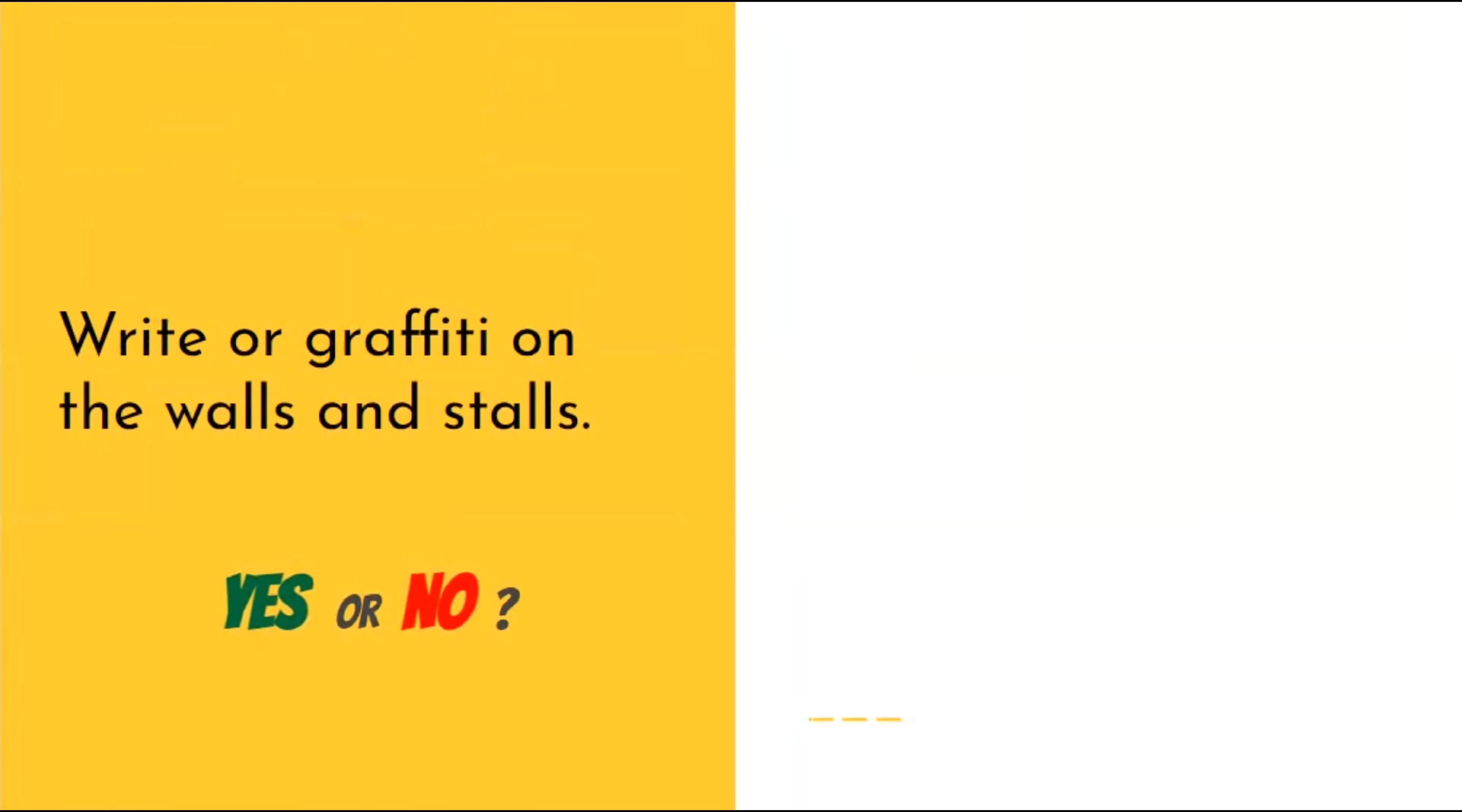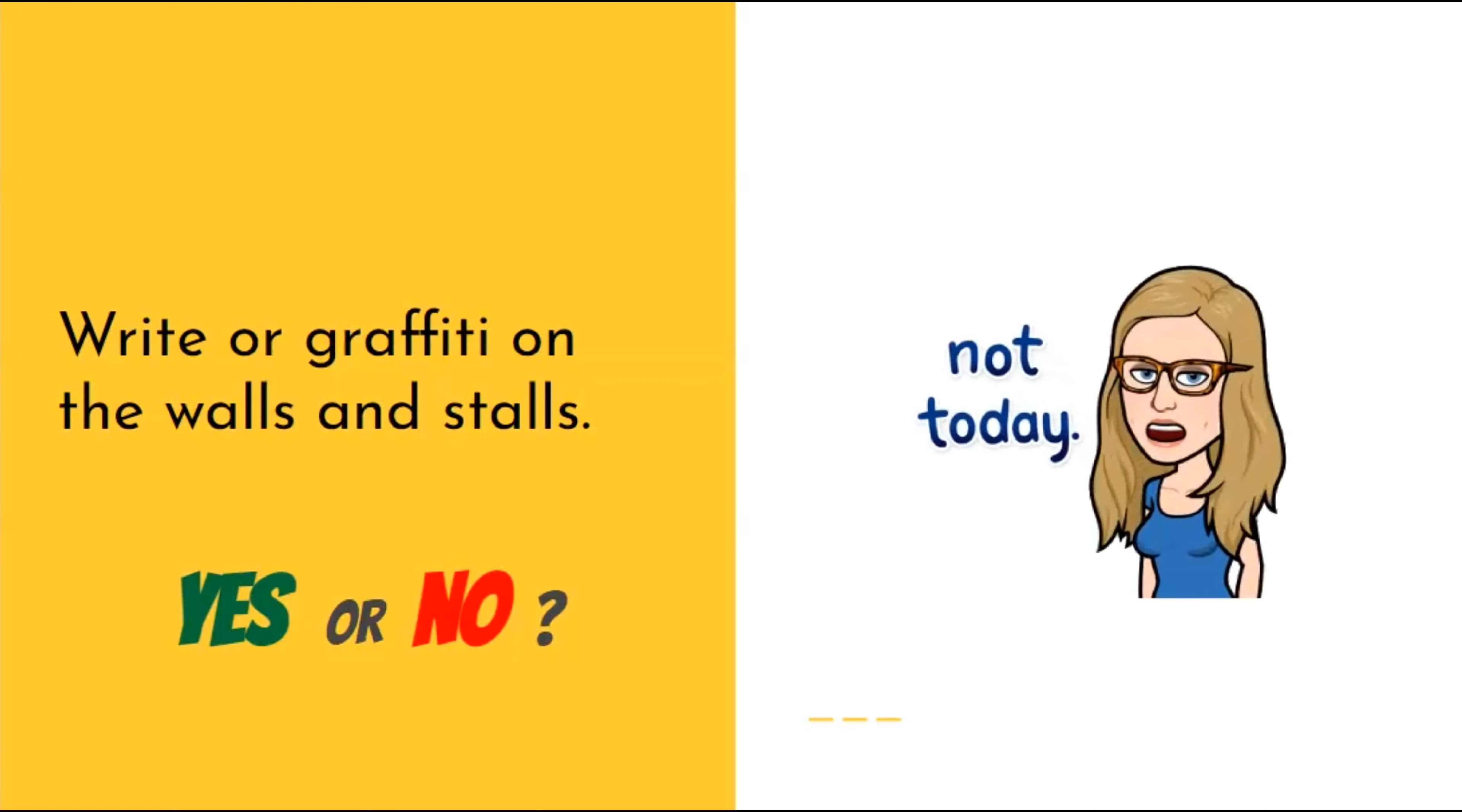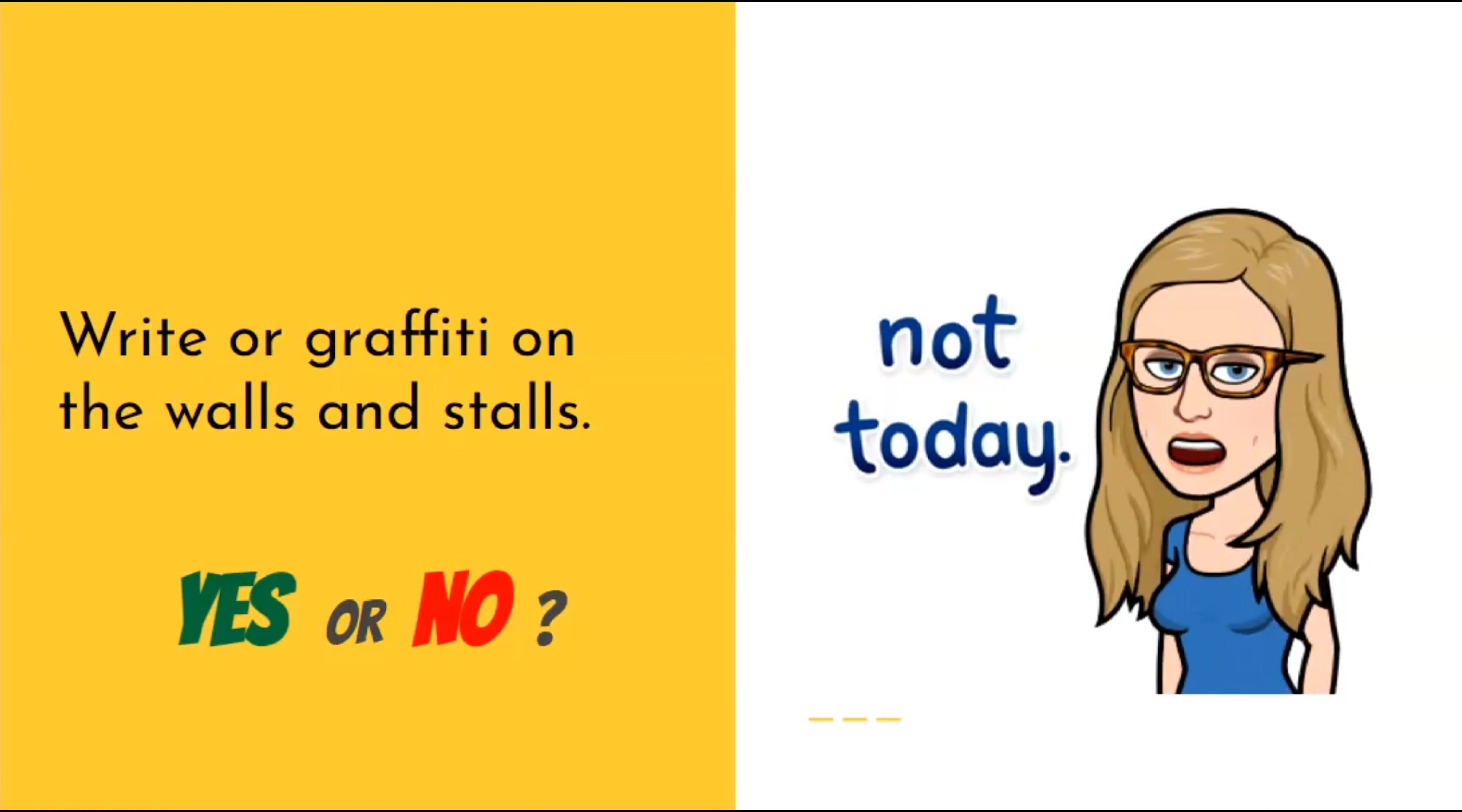Is it okay to write or graffiti on the walls and stalls? Not today, not any day, no way. Don't do it.